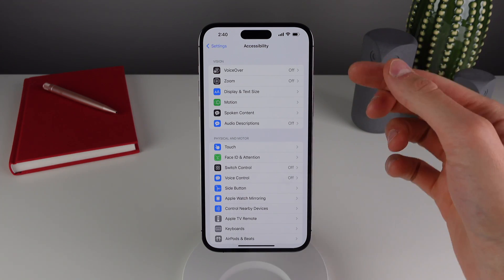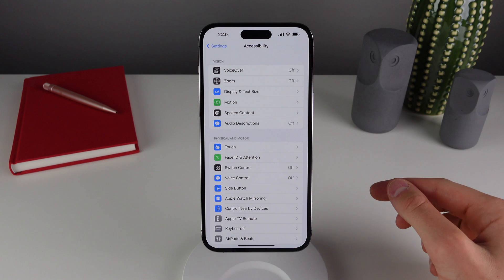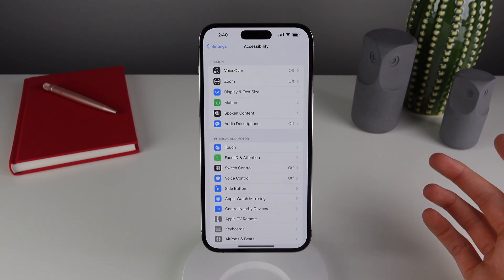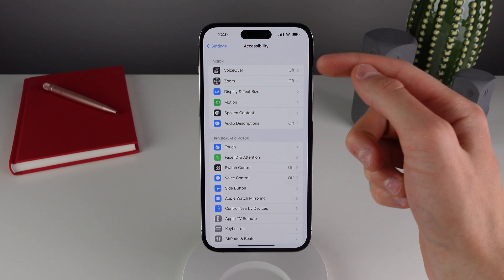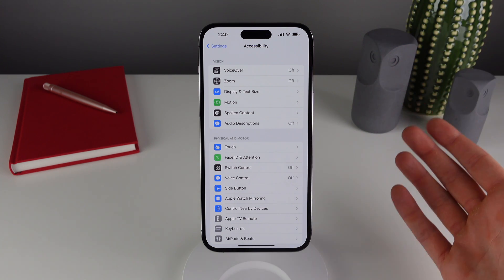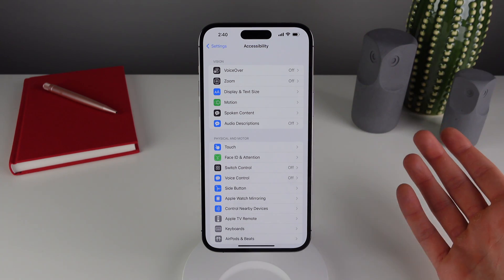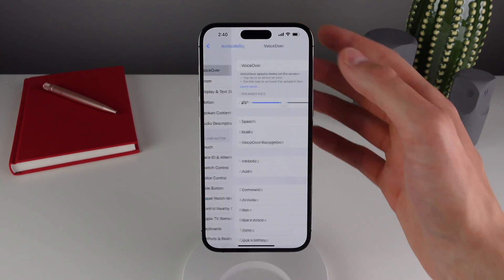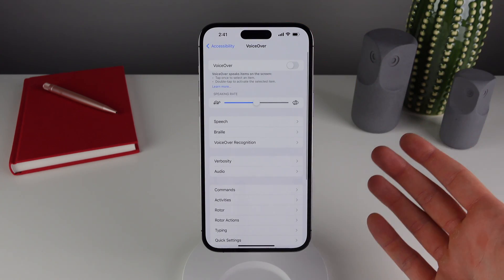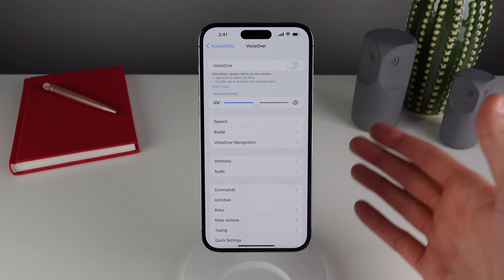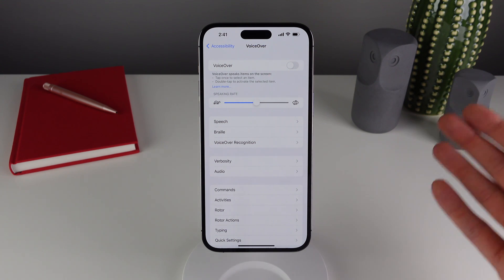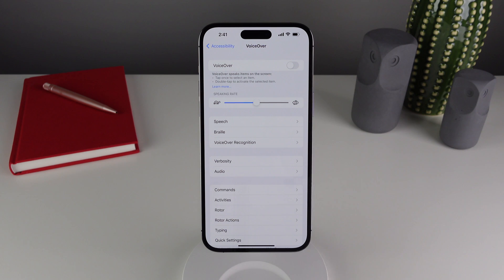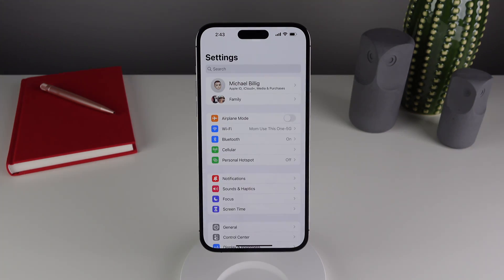We also have an update for those who use accessibility features. There was a bug in 16.0.1 where if you were using VoiceOver, after rebooting your phone VoiceOver would suddenly be turned off. This could be very annoying, especially if you have vision issues and rely on VoiceOver to use your iPhone every single day. In 16.0.2, VoiceOver should work completely as expected.